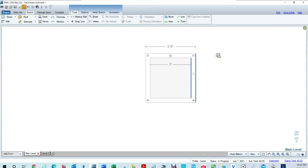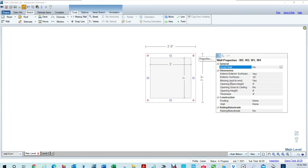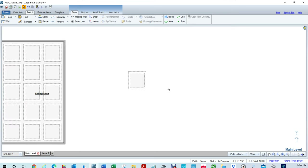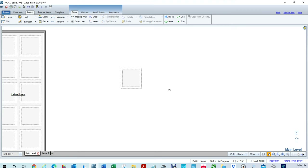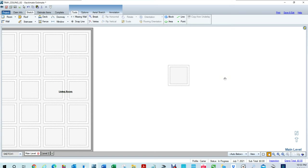The exterior walls, you would have to go in and make sure that you select them all. So if you go to where it says missing walls, you would say yes. On opening base height, you would say zero. Opening goes to ceiling, you would say no. The opening height would be eight feet and the thickness would be four. So now we've got to create something where it would be, let's say, eight feet apart.